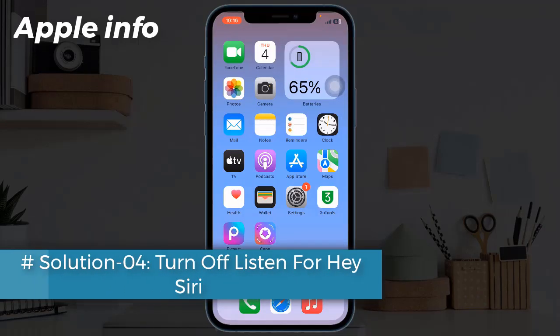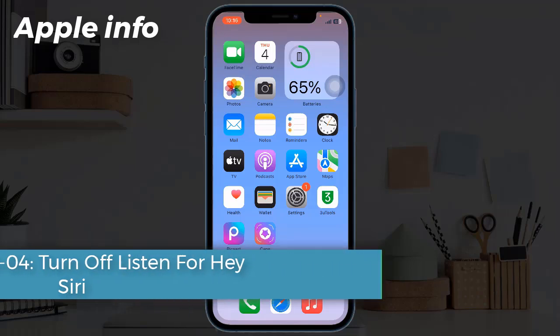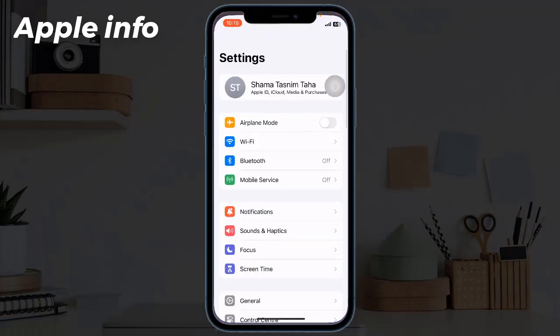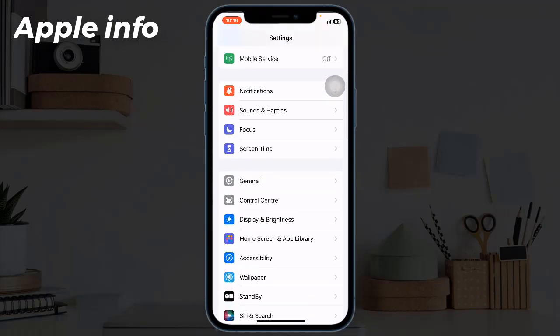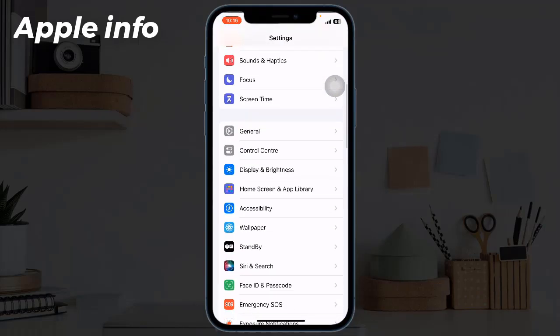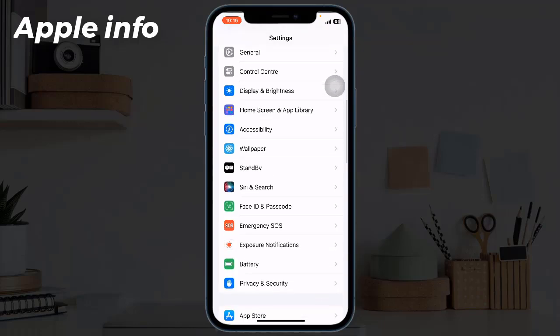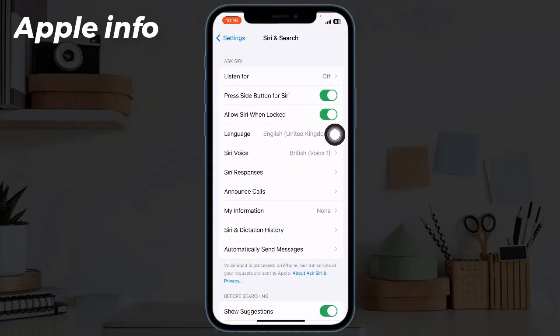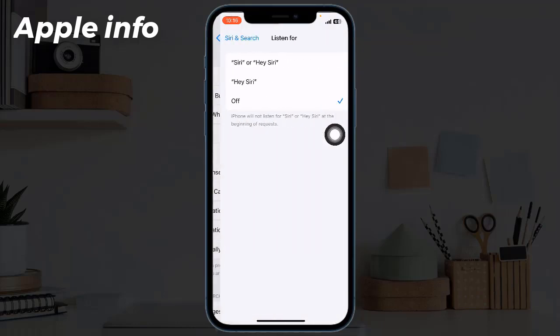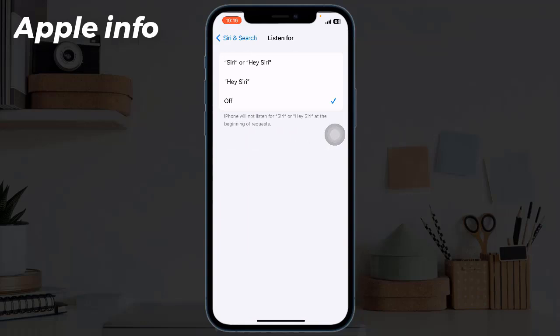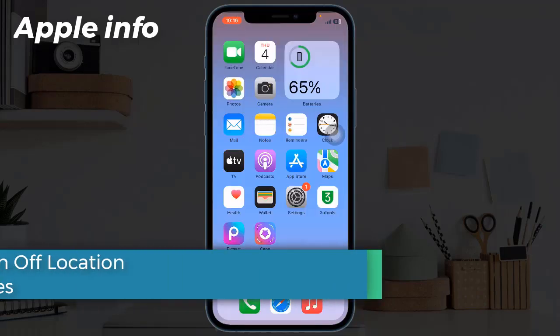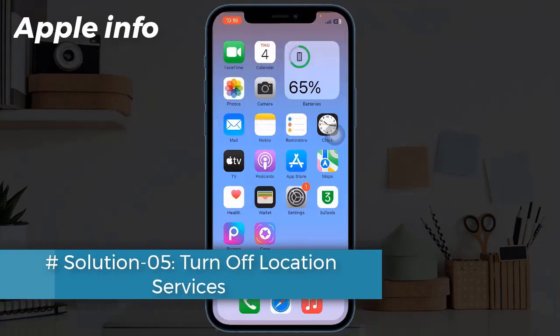Solution 4: Turn off Listen for Hey Siri. If you don't use Siri frequently, turn off this feature. First, open Settings app, find and tap on Siri and Search, turn off Listen for Hey Siri.